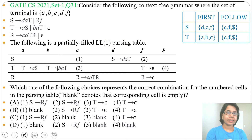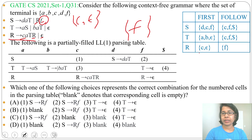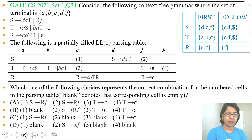Next, check R. FIRST of R = {c, epsilon} and FOLLOW of R = {f}.